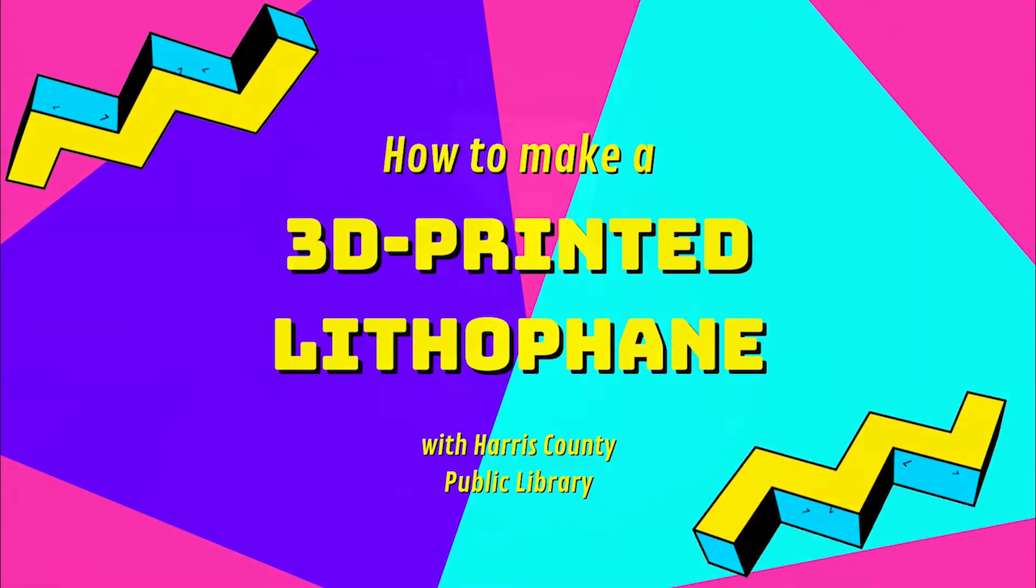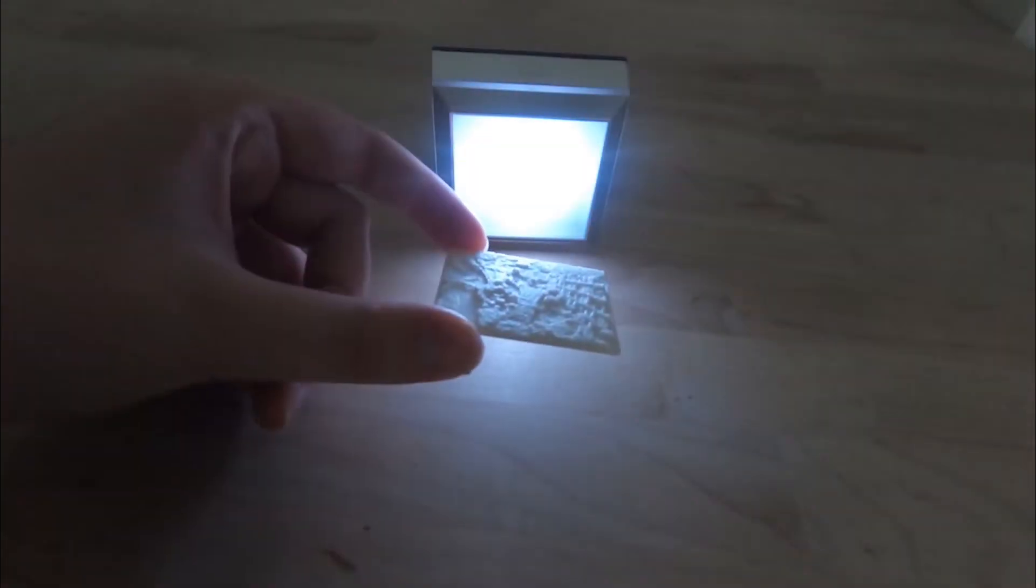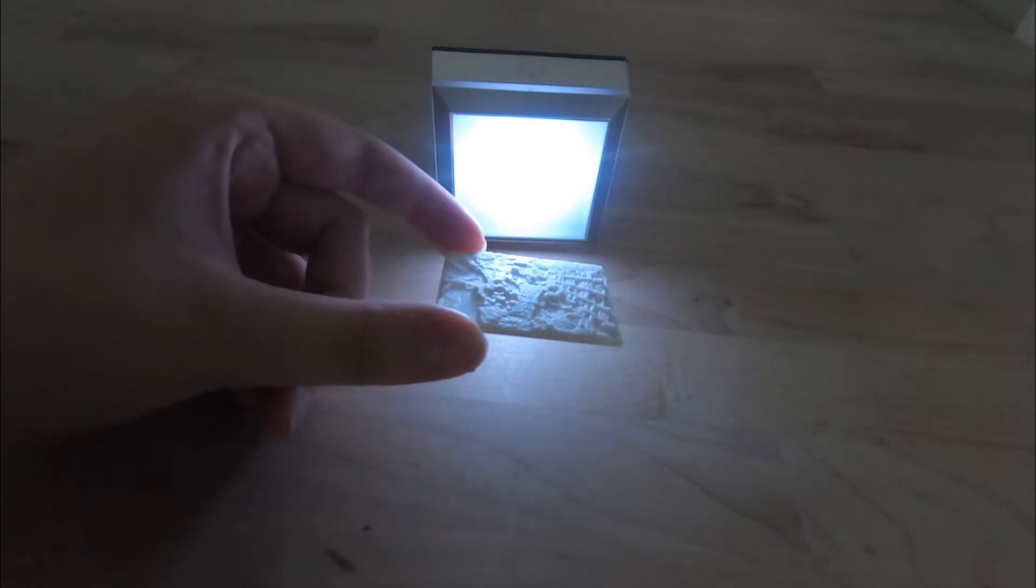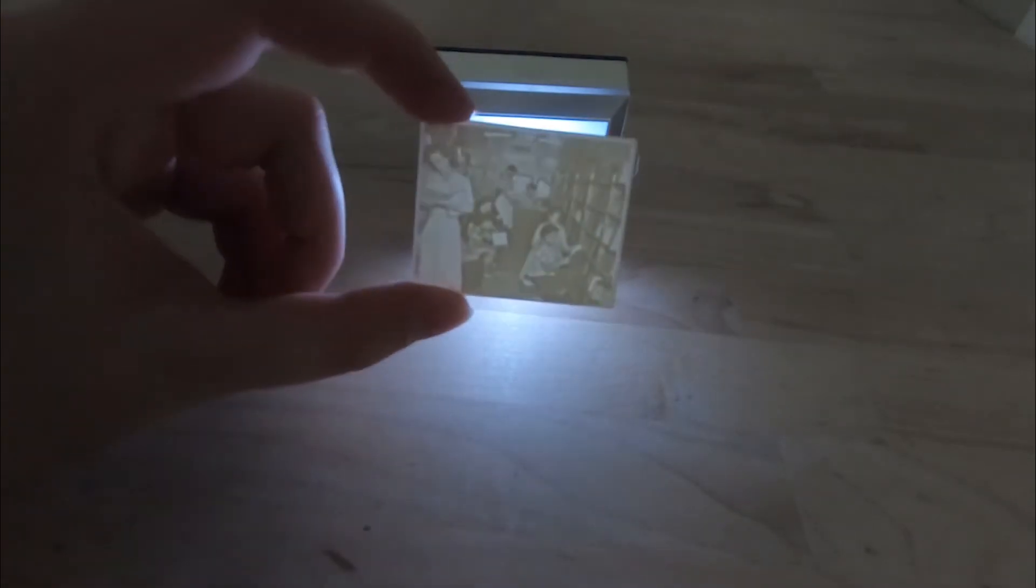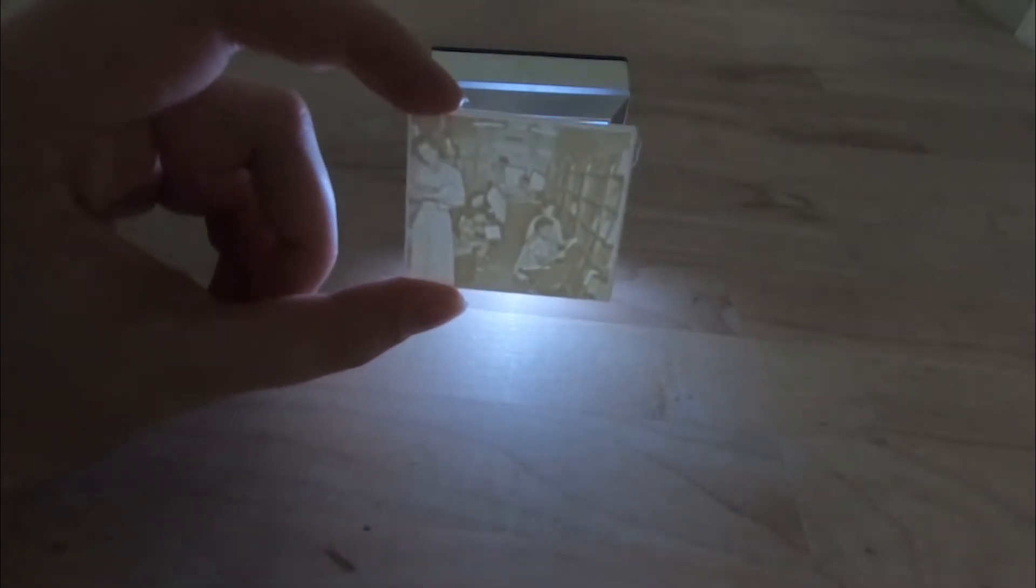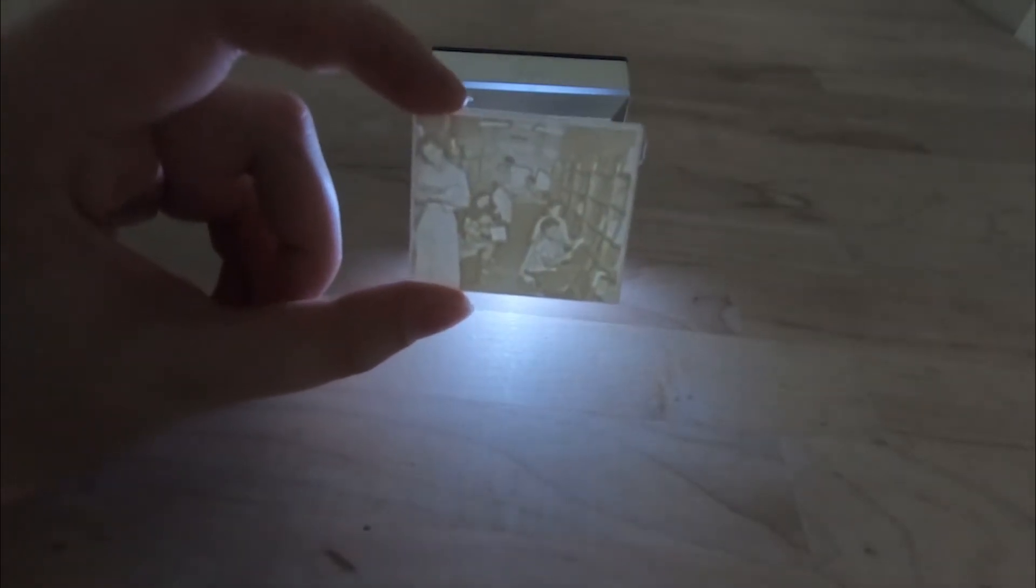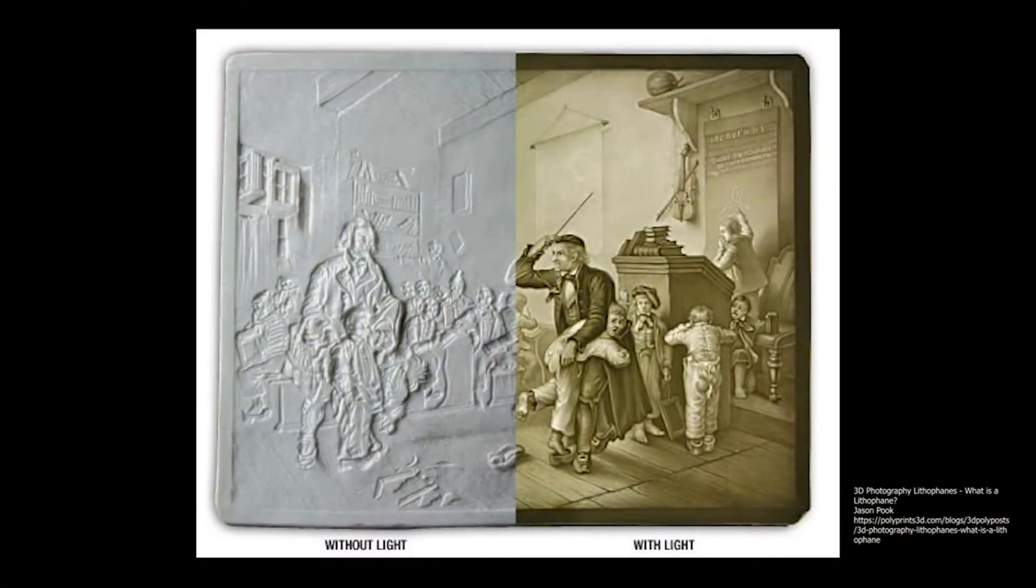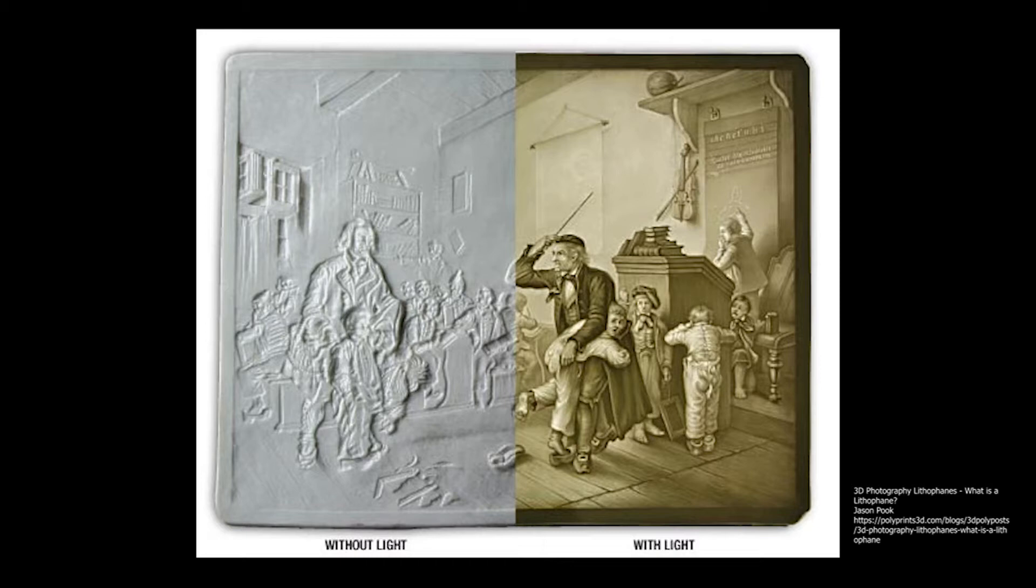So what exactly is a lithophane? Simply put, it's a very thin, three-dimensional image that can be revealed through light. The effect is achieved by altering the thickness of the material, where thinner areas allow light to pass through and act as highlights, and thicker areas act as shading.